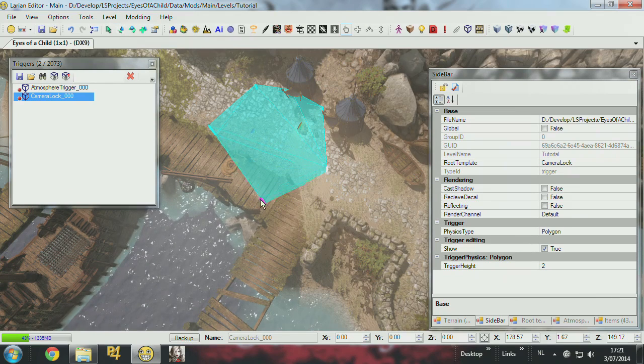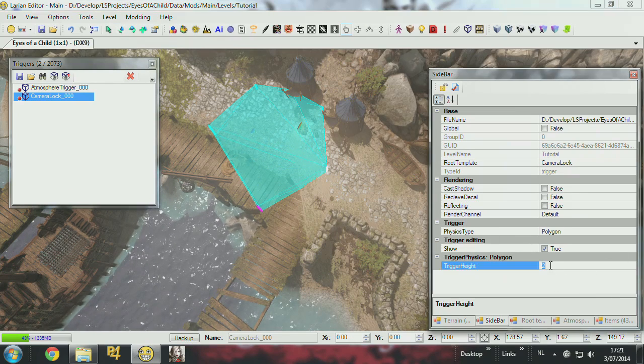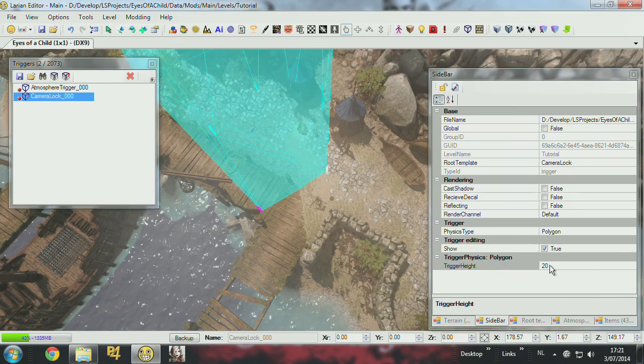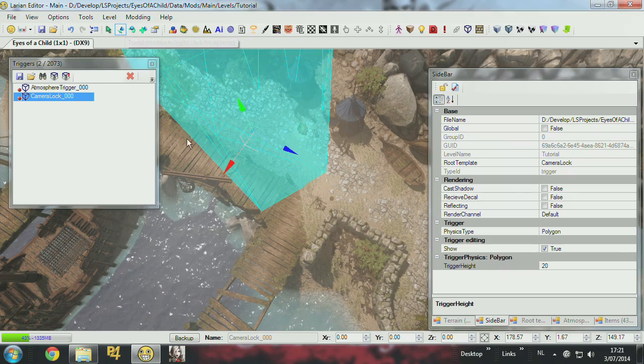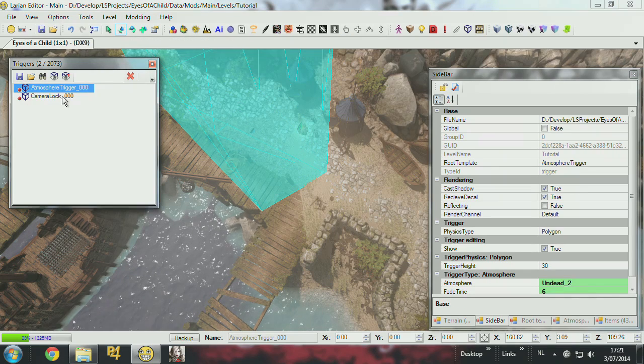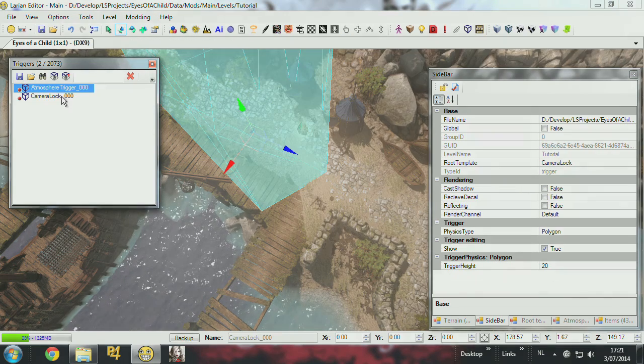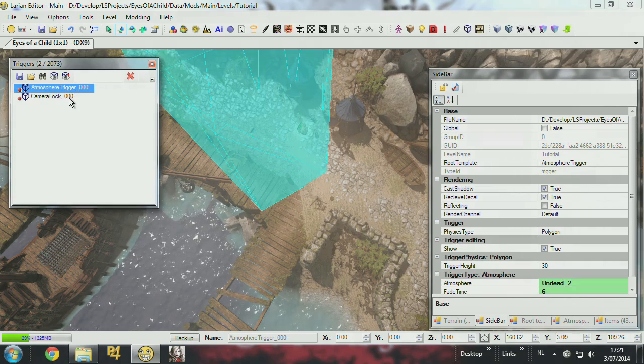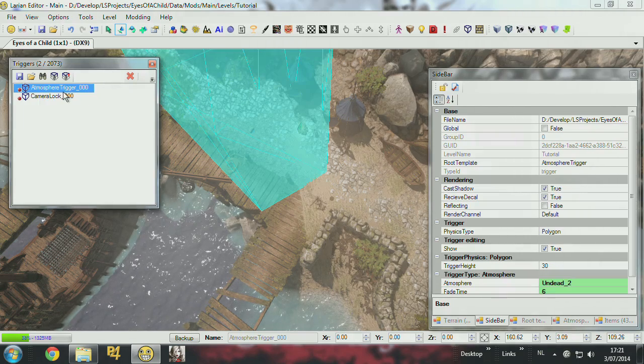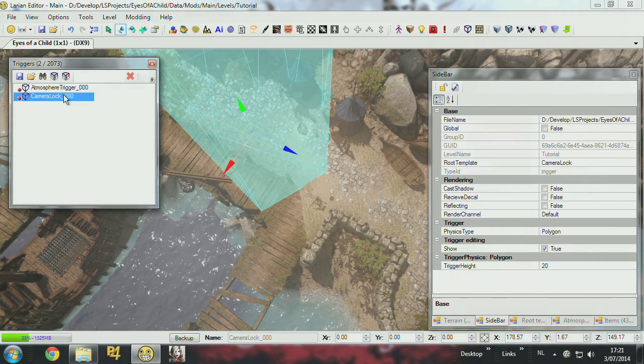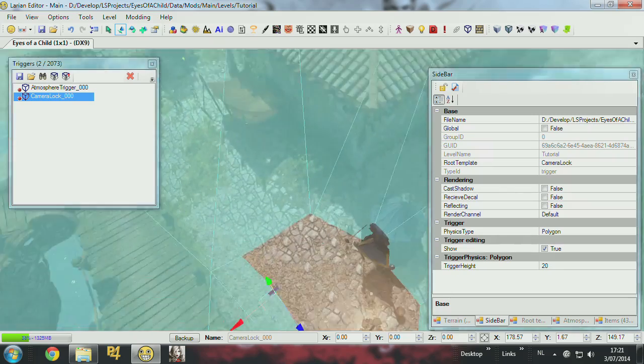Let's just set the height of the trigger. You can see that the atmosphere trigger and the camera lock have different settings. So every aspect of the game keeps their settings in the sidebar. So I'll just put this here.